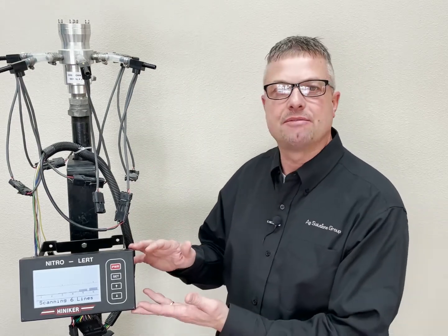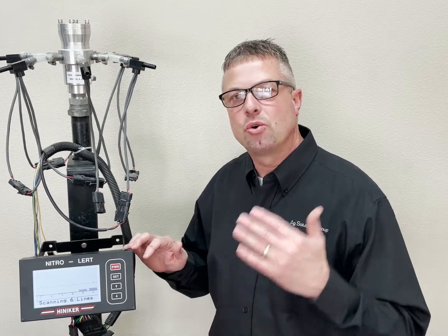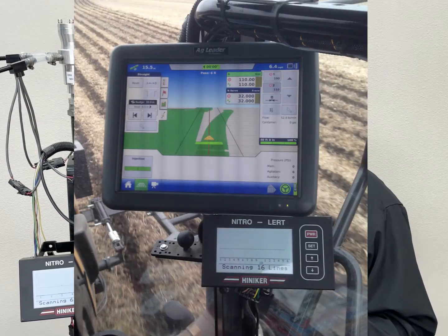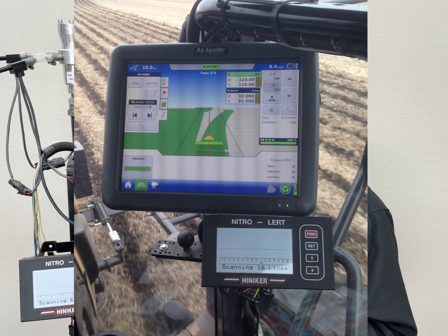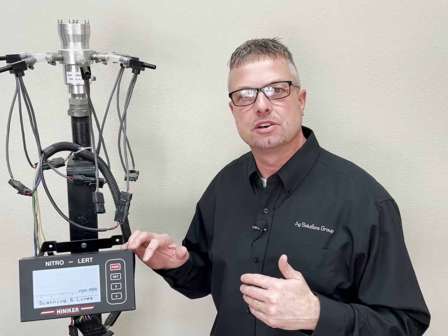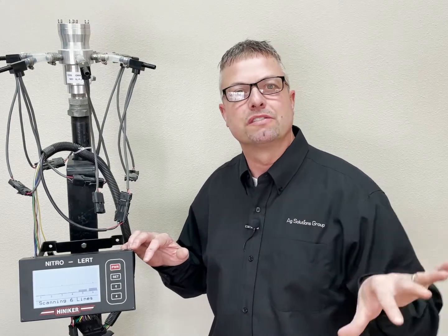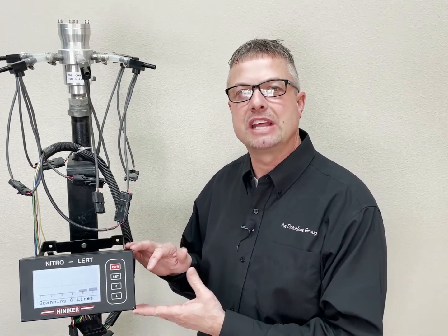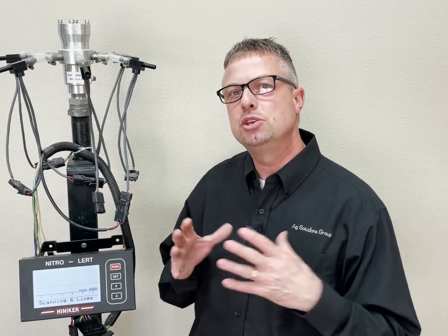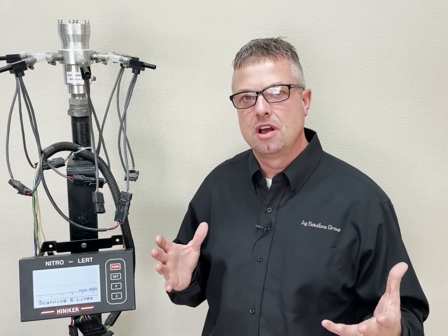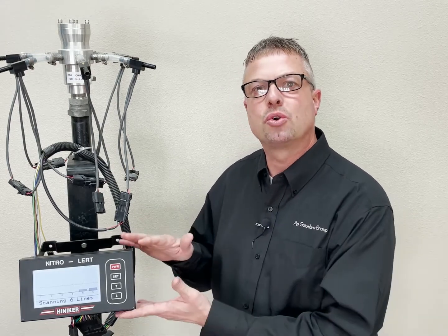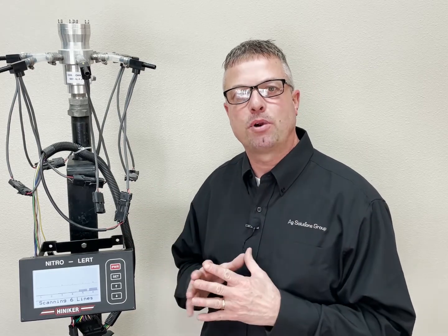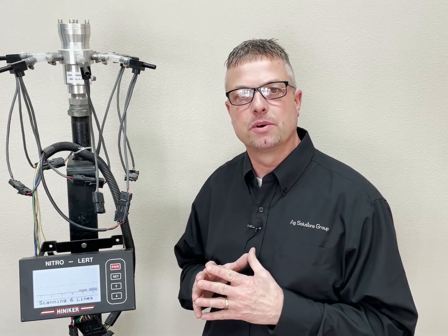In the cab you're going to have a monitor that complements your Raven, Ag Leader, John Deere, or even your Raven 440 monitor — those are the things that are controlling the flow. This is going to alert you and help you understand the distribution on your toolbar. We're not controlling anything; we're monitoring and looking for problems on the toolbar.